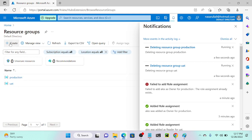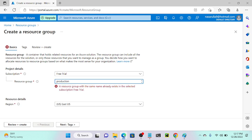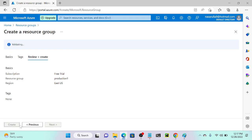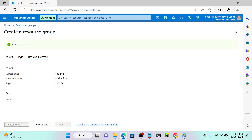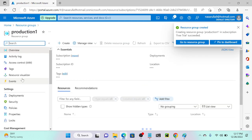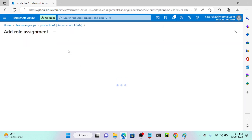I'll create one more resource group. I'll call it 'production one' on the US East region. Review plus create and create. Then I'll go to production one, navigate to Access Control IAM, go to Add, then Add a Role Assignment.